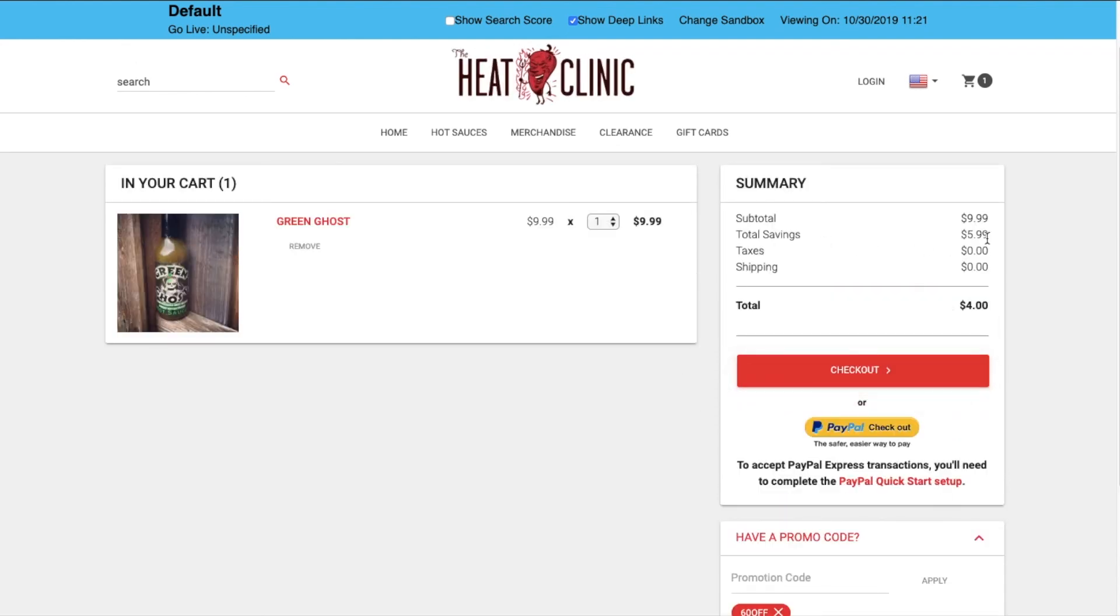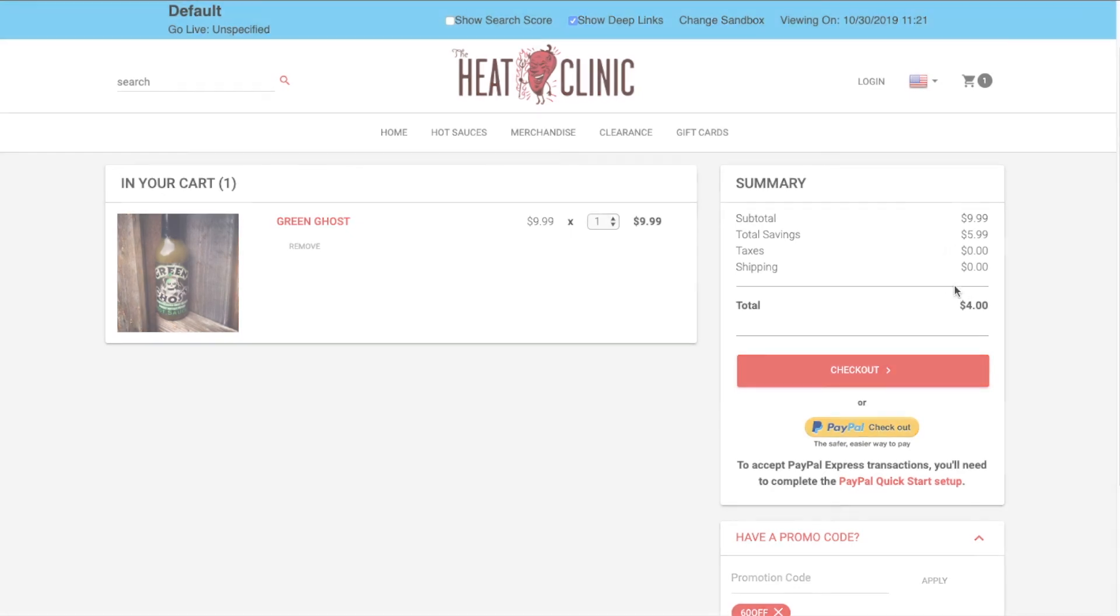And as you can see, I'm now getting 60% off. And that's how easy it is to create a unique promo code that can be used for a site-wide sale.